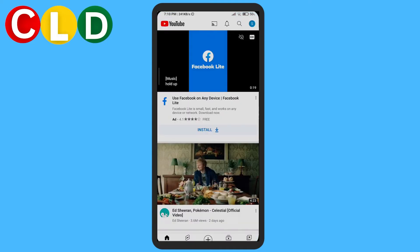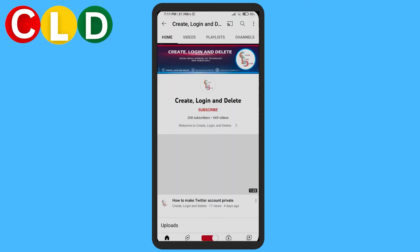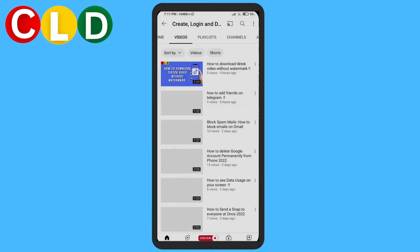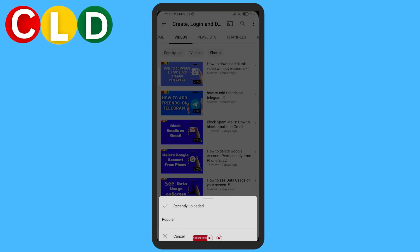If you go to the YouTube app and go to any channel — let's go to our channel — press on the channel, go to Videos, and then Sort By, you'll see that only 'Recently Uploaded' is available.